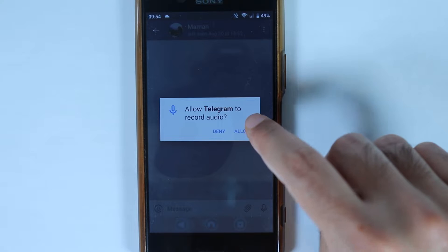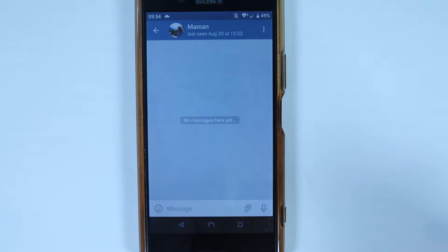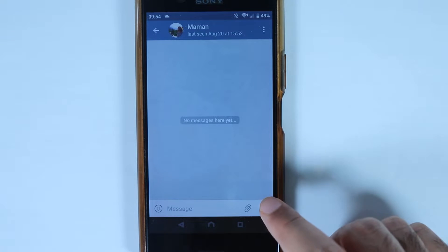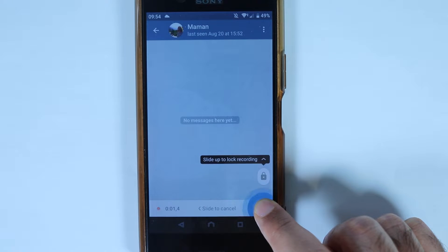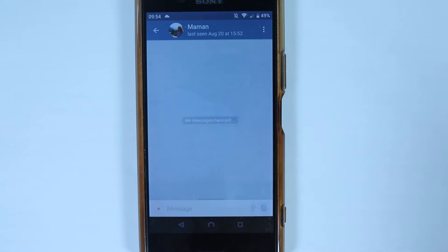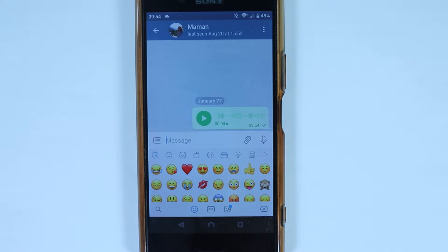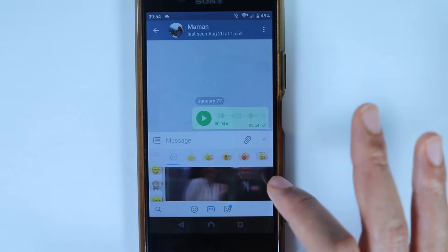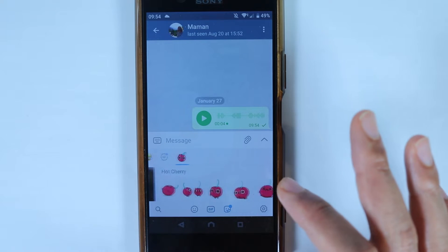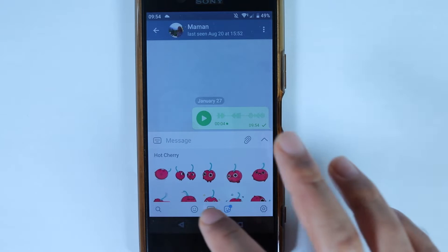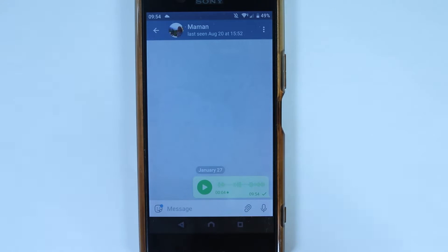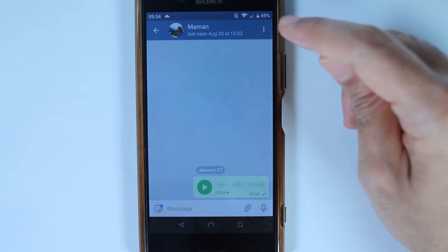Select the person you want to chat with. Similar to WhatsApp, if you hold the microphone button — after allowing audio recording — you can talk, and once you finish, the voice message will be sent. Telegram also has stickers, GIFs, and emojis, just like any other app.